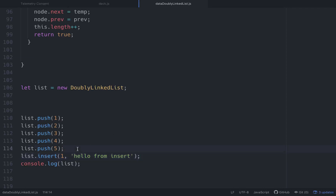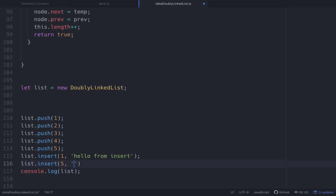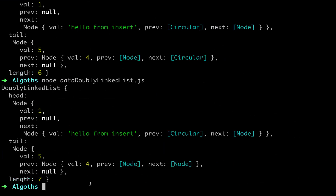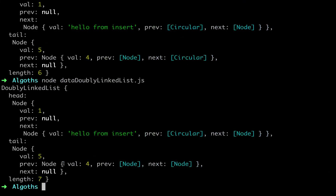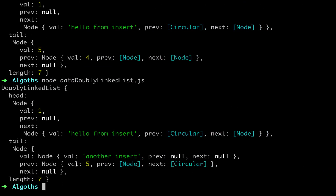Let's try inserting at the very back of the array. We call list.insert at index six with another value. Our length is now seven. Looking at the result, the newly inserted node is at the end — it has a previous pointing to the prior node and its next is null. Cool, that's working.